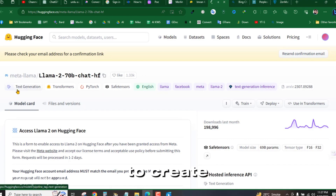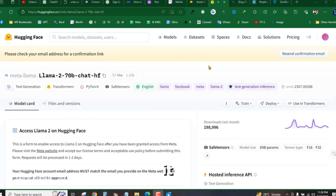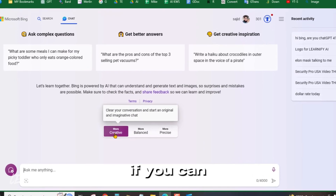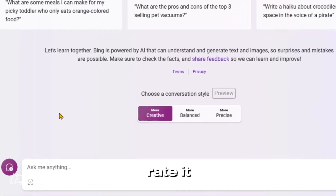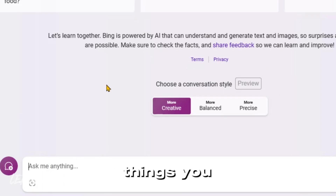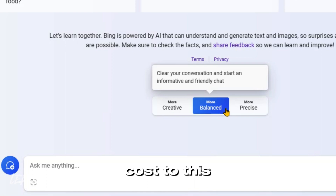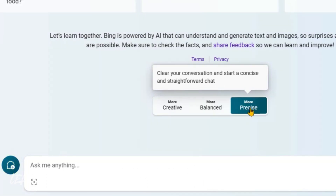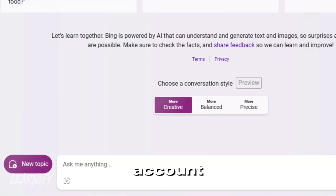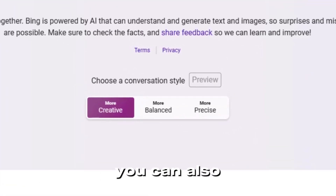You also need to create a simple account here and then utilize it. After that, you will come to Bing. You can create whatever things you want and this is also free — there's no cost to this. You need to create a simple Hotmail or Outlook account, log in, and you can also use it.